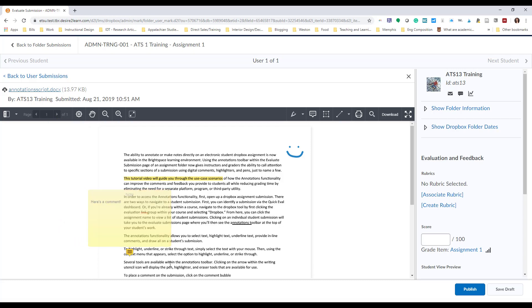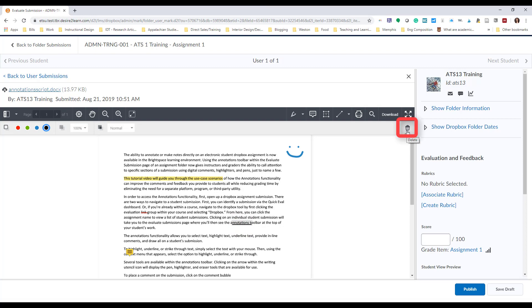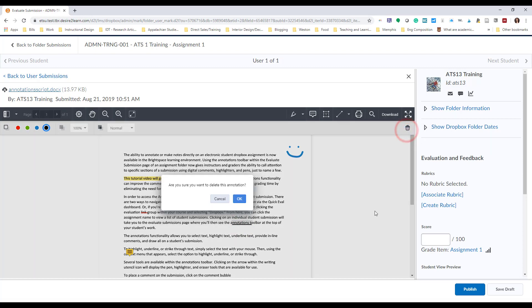If you find that you need to delete an annotation, simply single click on that annotation to select it. And then, using the annotations toolbar, click on the trash can icon to delete. You may be asked to confirm your action.